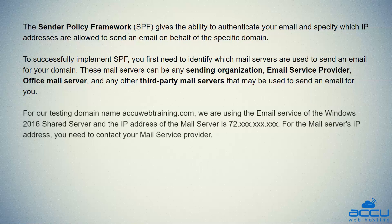For our testing domain name AccuWebTraining.com, we are using the email service of the Windows 2016 shared server and the IP address of the mail server is 72.xxx.xxx.xxx. For the mail server's IP address, you need to contact your mail service provider.